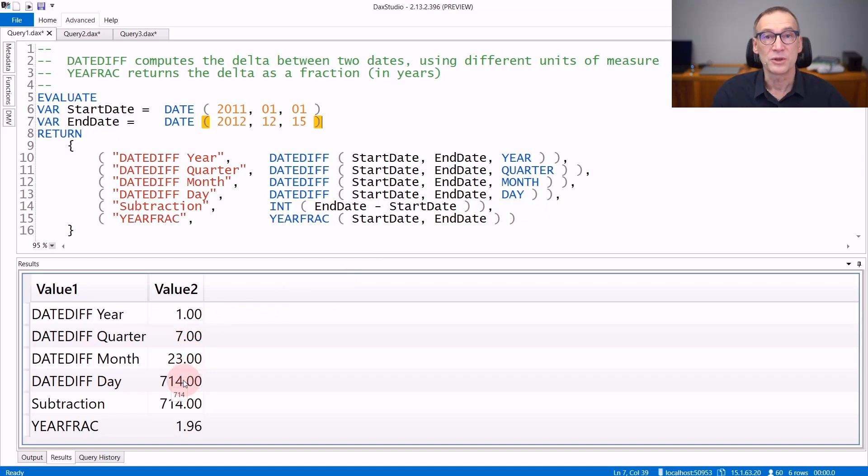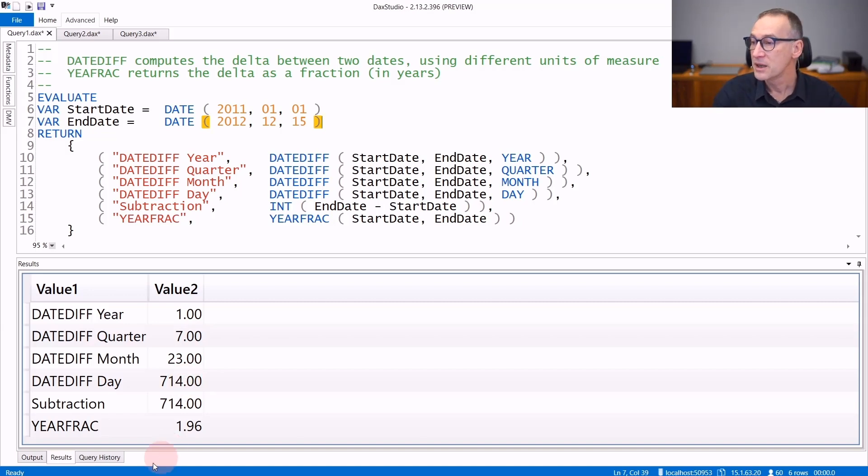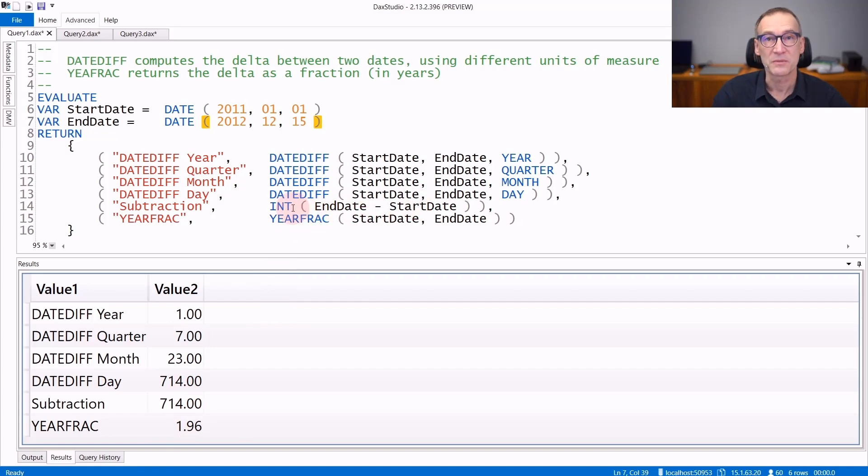If you need to compute the difference in days, you can actually make it simpler and just subtract one day from the other and take the integer part from it.